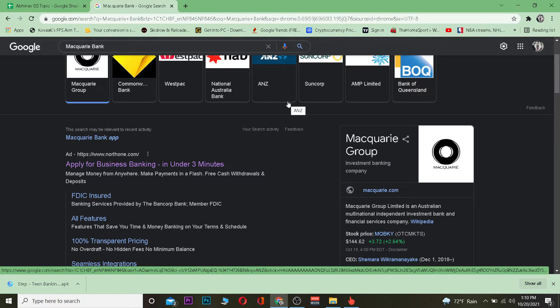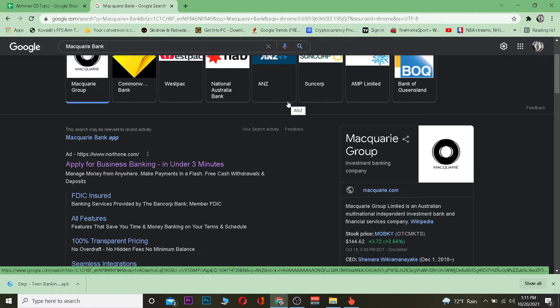It's pretty easy to sign up as well. You can apply for this bank in under three minutes. It's an Australian bank, so keep that in mind. If you're outside of Australia, you cannot access it.